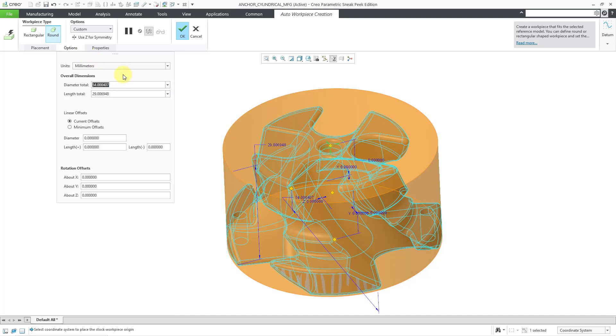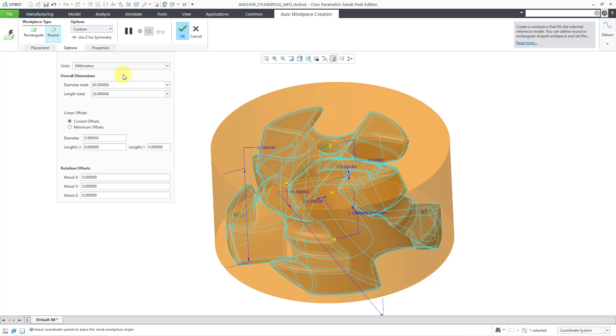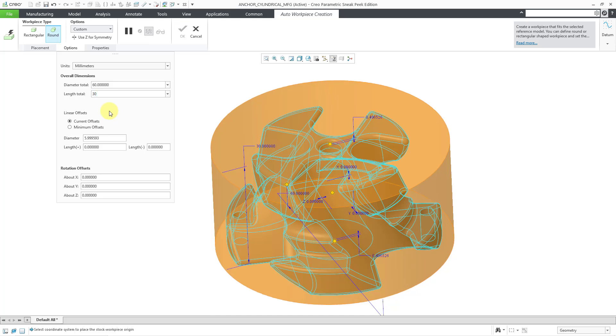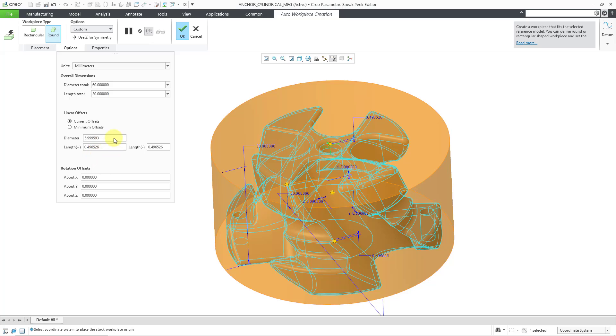rather than this weird number, let me use a nice number like 60 millimeters. And then this one, I will change to 30. And I'm happy with that. By the way, you can see that we also have linear offsets, which is either current offsets, or you could specify the minimum offsets. But I'm happy with these values.